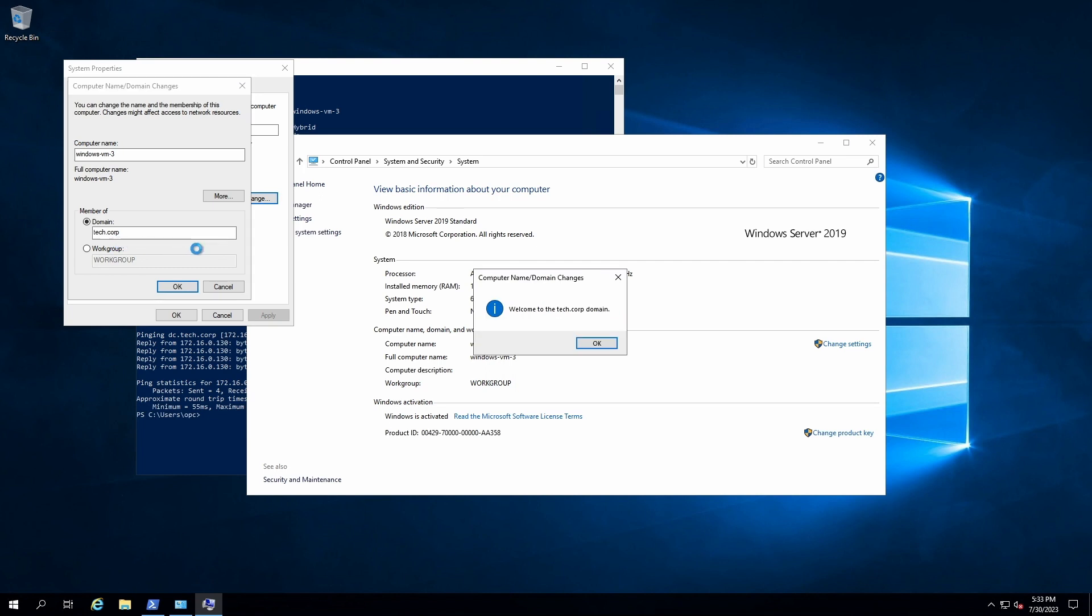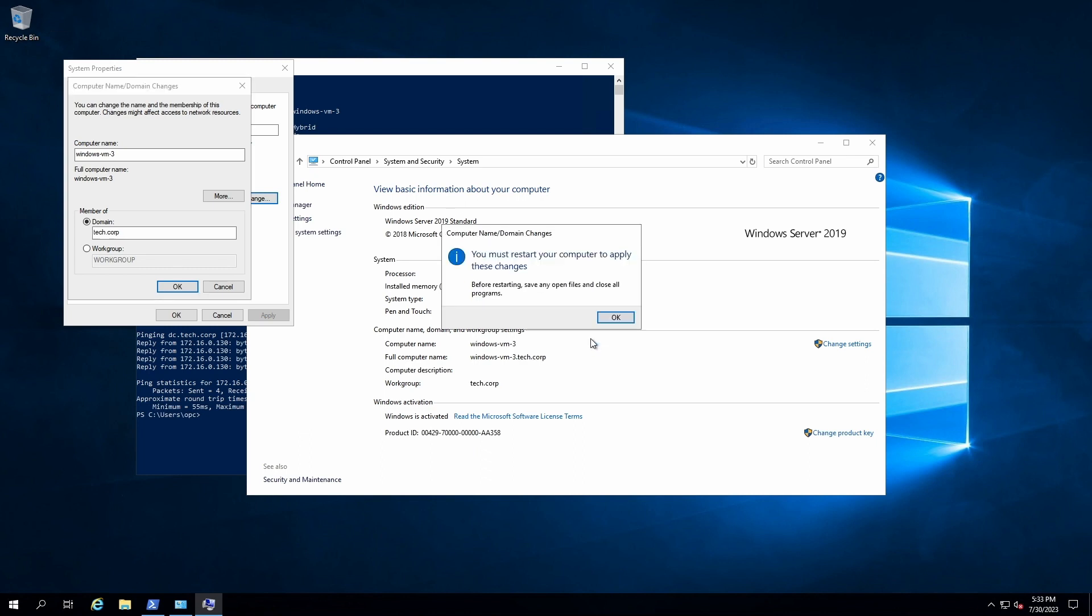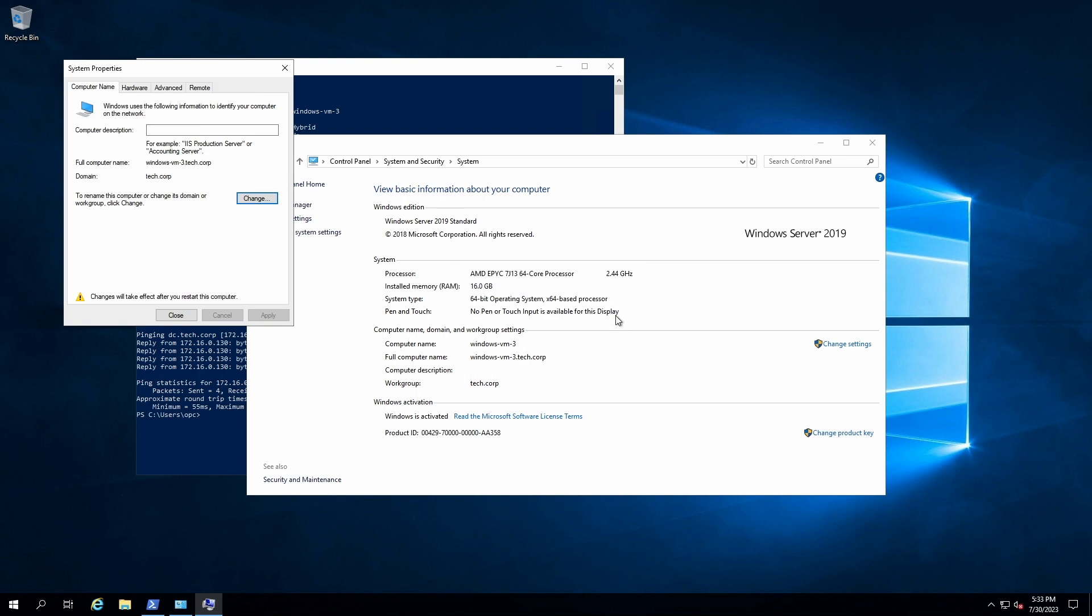Oh, there's a popup, welcome to the tech.corp domain, hit OK. All right, now we just need to reboot the machine, and we can verify once it comes back up that it's successfully joined.